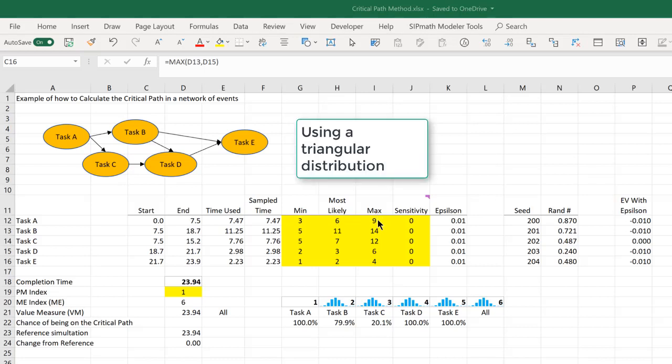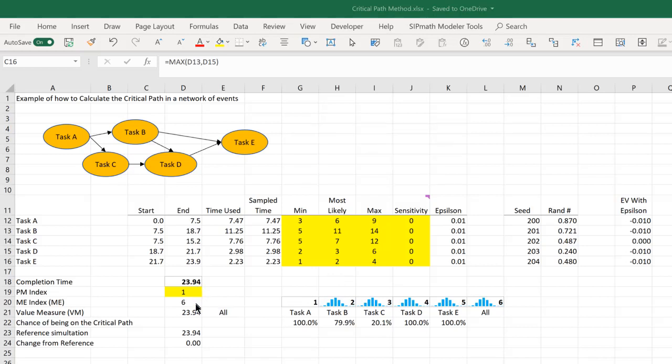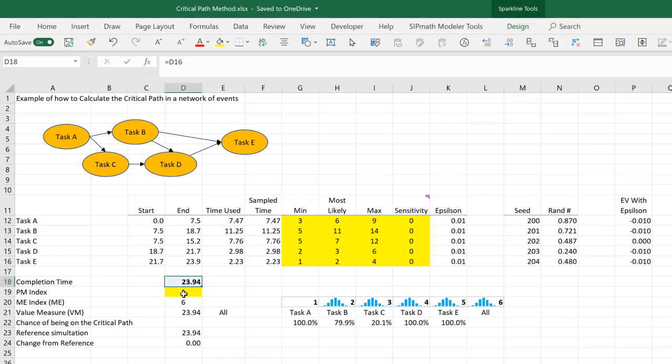The completion time of this simulation, which is actually simulation 1, is 23.94. And if I went to simulation 2, it's 23.55.